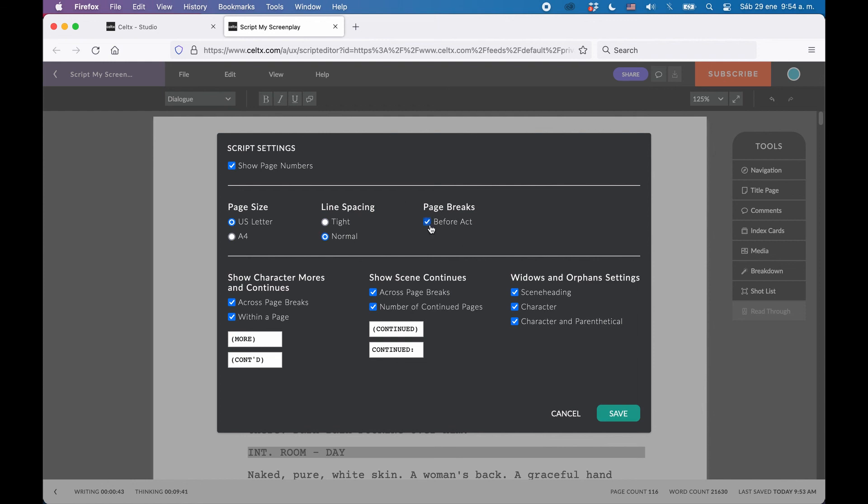Then way at the top, you can set to have page numbers displayed or hidden. This should be on by default, because why would you want to hide page numbers? But, if you want to do it, you can do so.